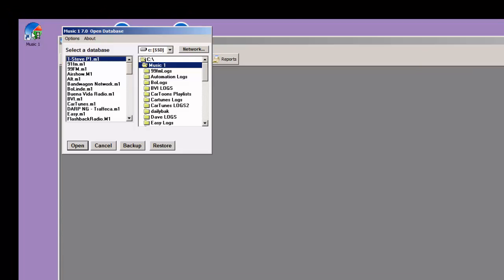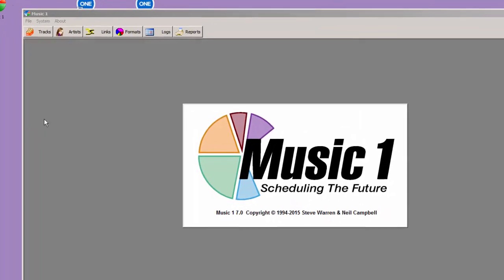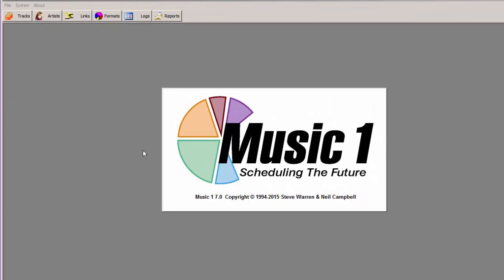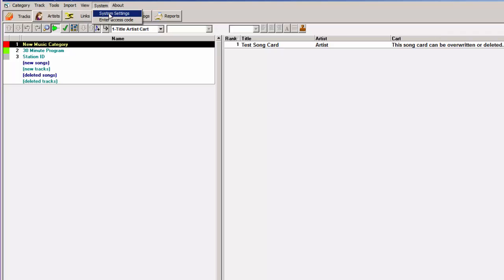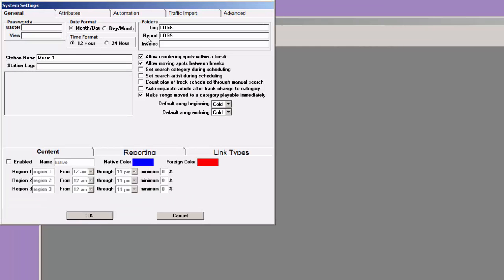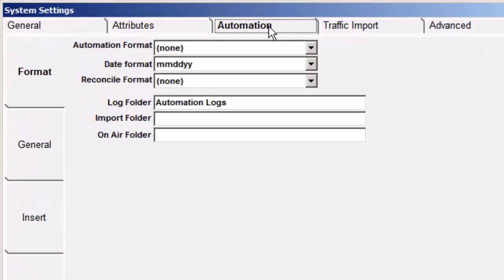All right, let's start Music 1 for the first time, and there is my Music 1, SteveP1. You're going to be doing this. Open up the library file. It will open to the Tracks button, probably. We are going to open System, and go to System Settings, and click on the Automation tab.